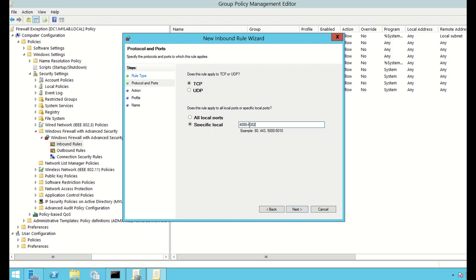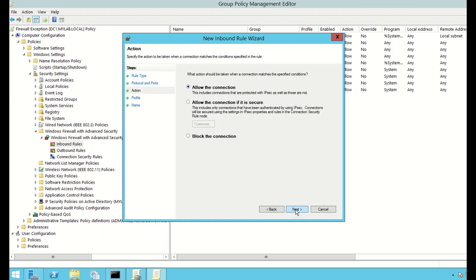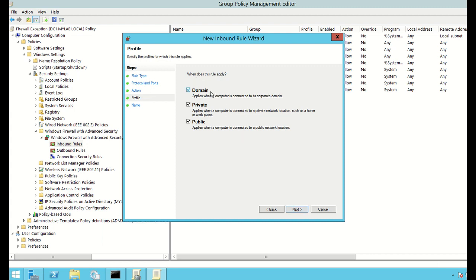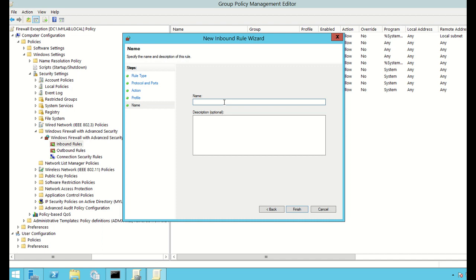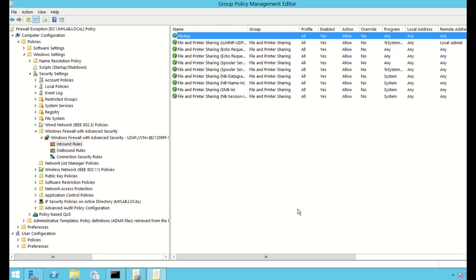I'll allow a range from 4000 to 4002, so I'm allowing access for ports 4000, 4001, and 4002 inbound to my computer. I click Next, select Allow the connection, click Next again. It asks which profile to apply this rule to — Domain, Private, or Public. I'll leave all three selected as the default and click Next. I give the rule a name — I'll call it My App — and click Finish.